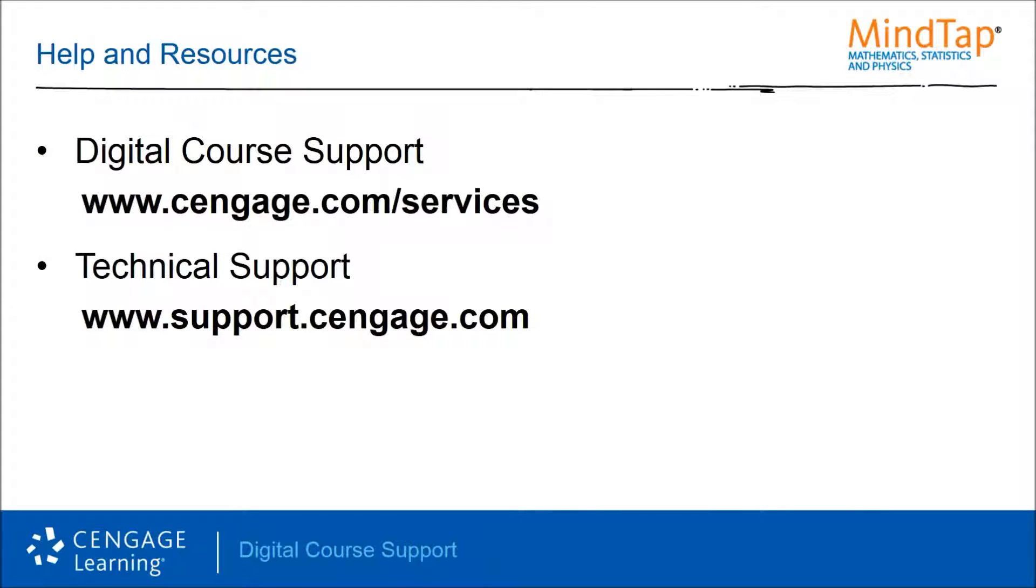Thank you for taking the time to review this self-training video. We hope you found it helpful. Please make sure to check out our other self-training videos and resources for more help with your Cengage Learning Digital products.